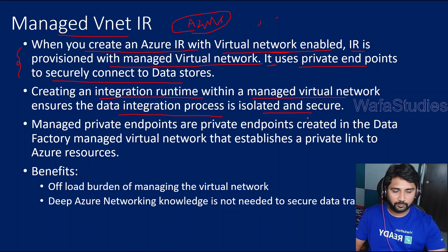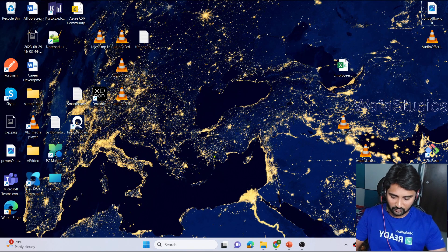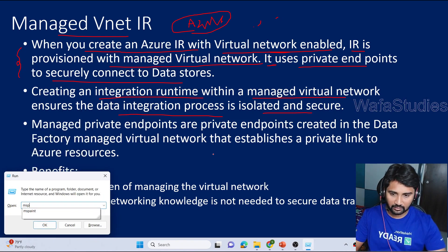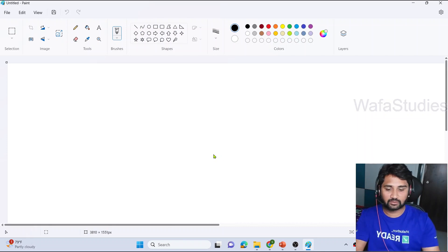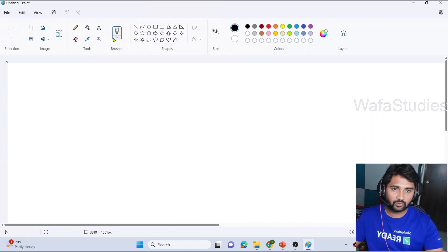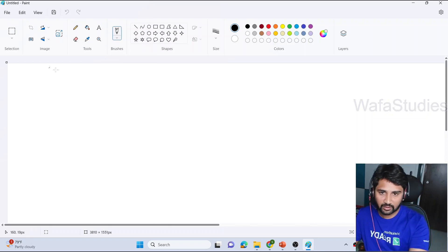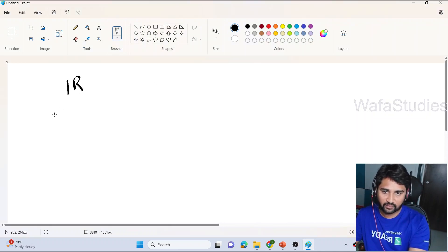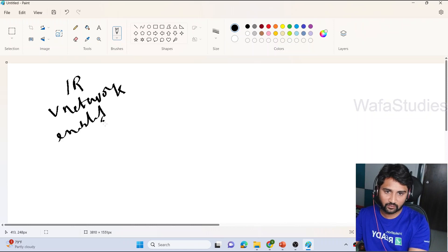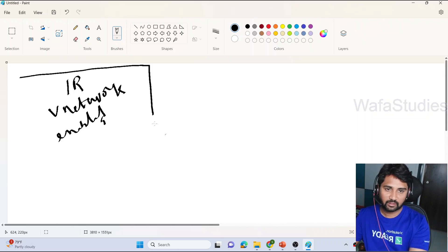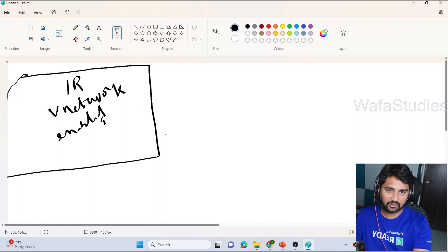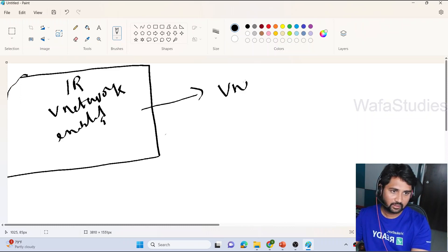Let me open MS Paint and explain this in simple words. When you create a managed virtual network, this integration runtime will get one virtual network behind the scenes. We are not creating this virtual network ourselves — it is automatically provisioned. Within that virtual network, only this IR will reside.